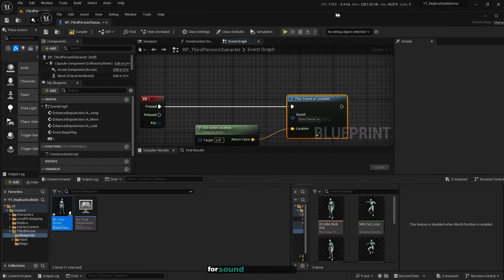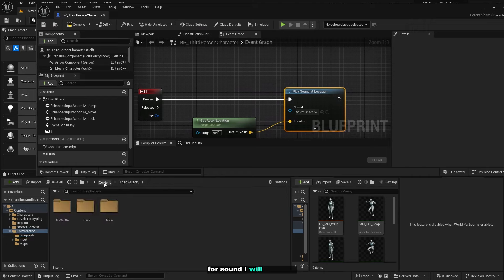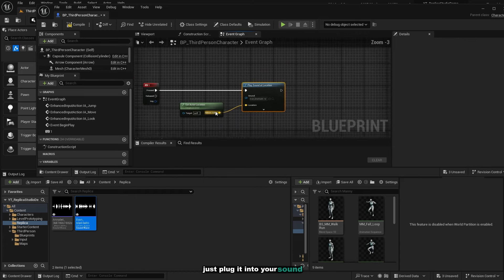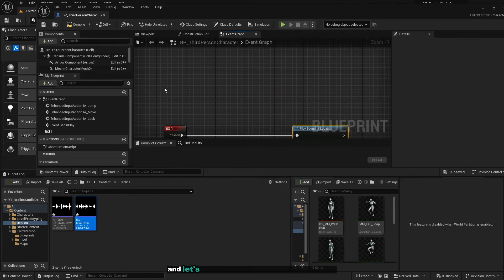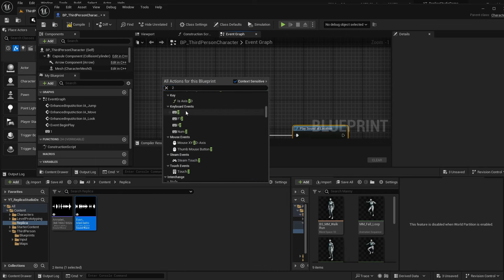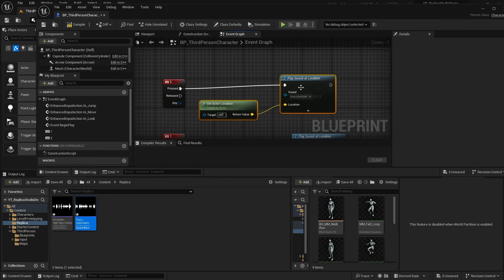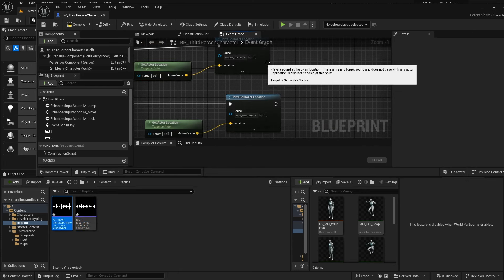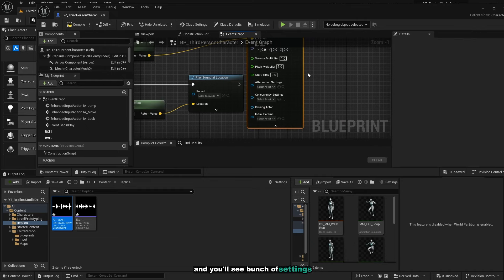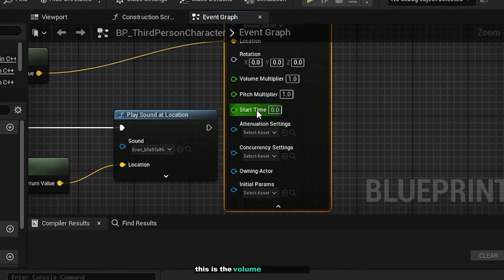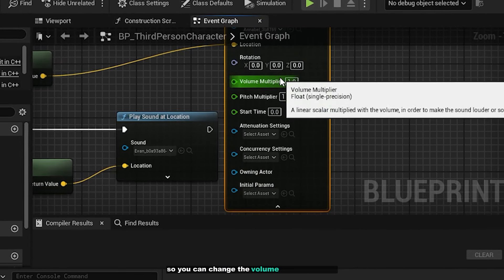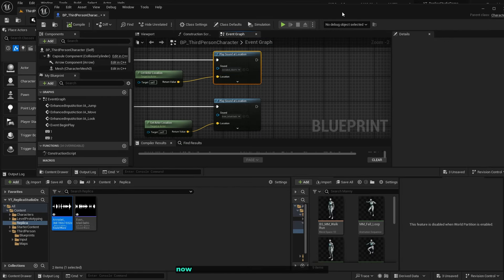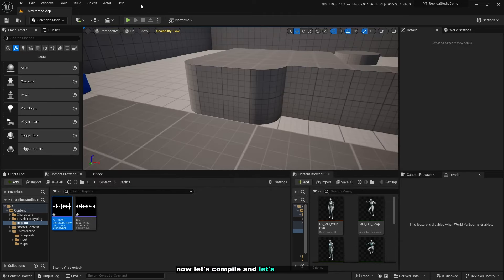For the sound, I will pick this one. Just plug it in. Let's create another one for Annabelle. Let's say 2, just copy and paste it. If you wish, you can expand this node and you'll see a bunch of settings. This is the volume multiplier so you can change the volume of the dialogue, the pitch, the start time, and so on. Now let's compile and test the game.